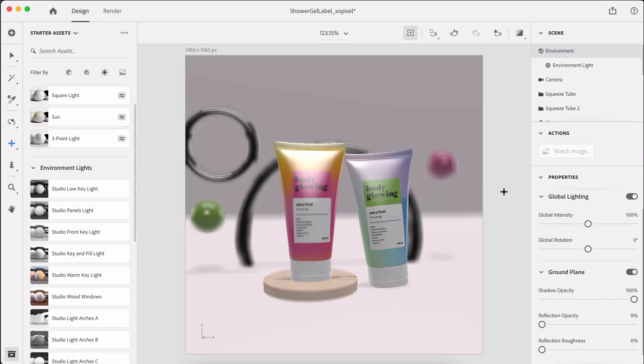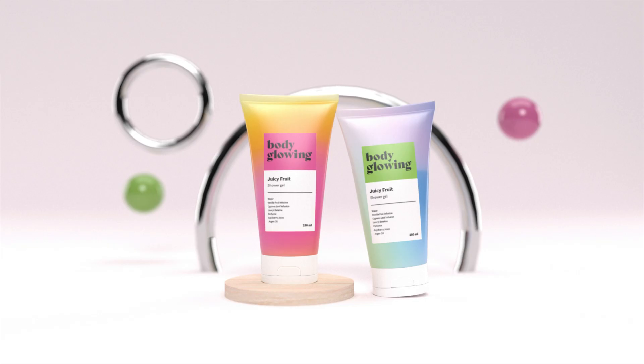But all in all, this looks so good. That's how you design a super stylish 3D scene for your cosmetic product. Don't forget to use the hashtag exopixelperfect on social media to share your designs with me. I'll see you in the next tutorial.